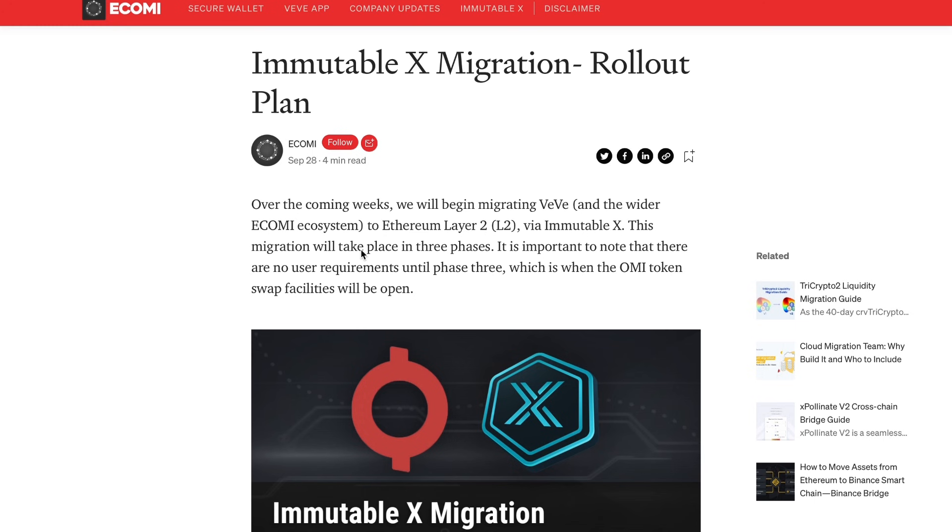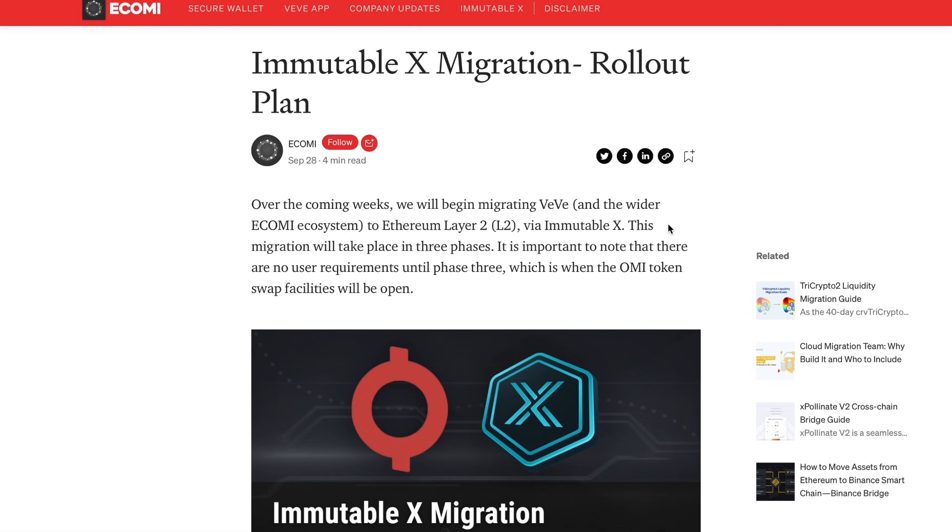The reason why is because of this: Immutable X migration rollout. I believe that this will happen in November. December will be too late, January will be too late. They announced this on September 28th, it's now November 1st. They had over a month to get this sorted. I believe they've been working vigorously behind the scenes to get this done, and I'm predicting full migration over to Ethereum Layer 2 this month. What day, I have no idea.